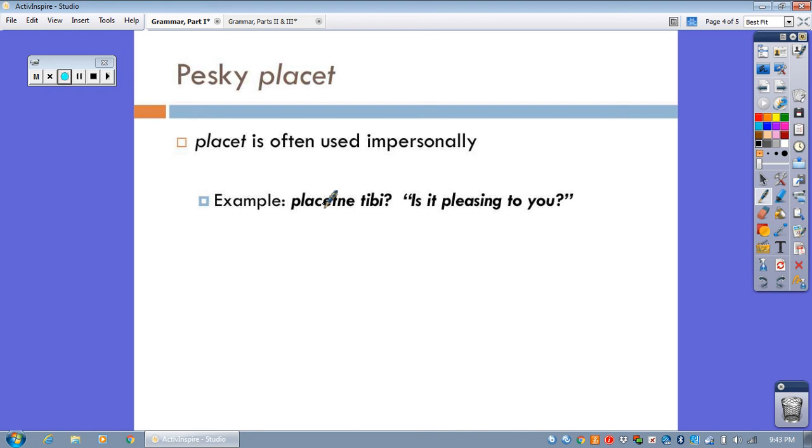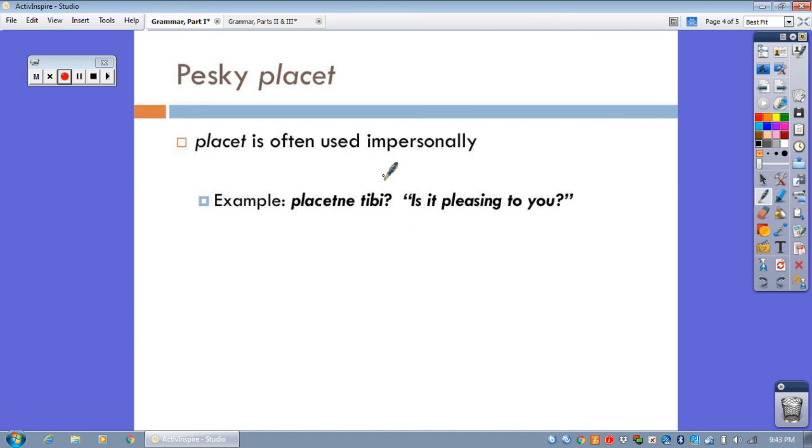So, placet can never be used to say, I am pleasing or you are pleasing. It's always placetne or placet. And then somebody in the dative here, like, is something pleasing to you or to me or to him or to her, etc.